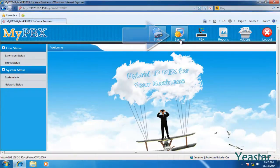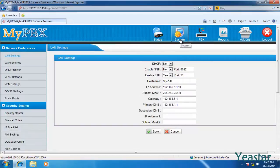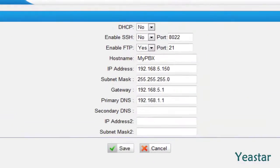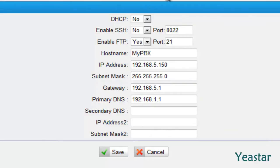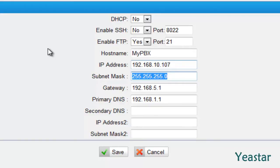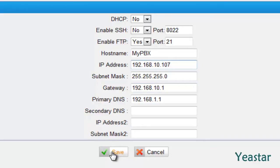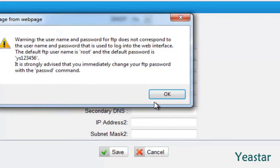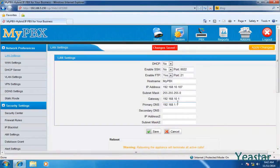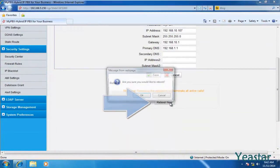After that, click LAN settings and change the IP address of MyPBX according to your local network environment. Click save and apply changes. Remember to reboot the system to make the changes take effect.